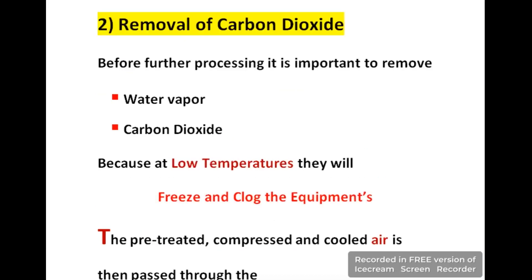After treatment of air, the second stage is removal of carbon dioxide. In this stage, water vapor and carbon dioxide are both removed. The reason for removing both is to prevent clogging of equipment — at low temperature, both convert to liquid phase and that liquid phase clogs the equipment. So to avoid this clogging, we remove them both.